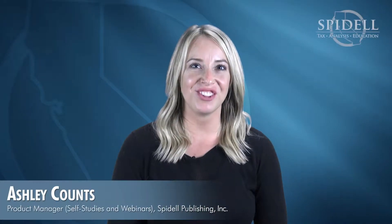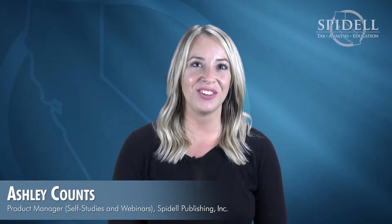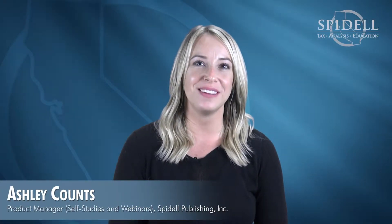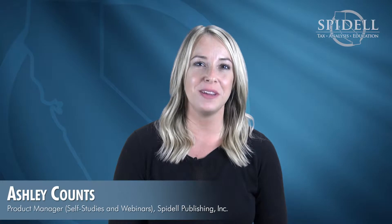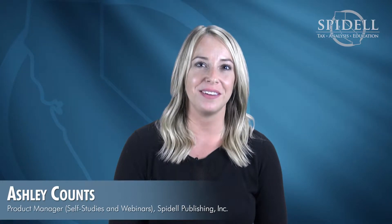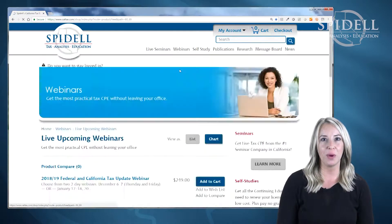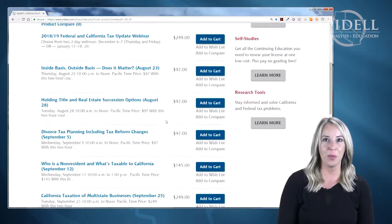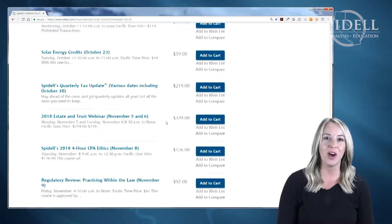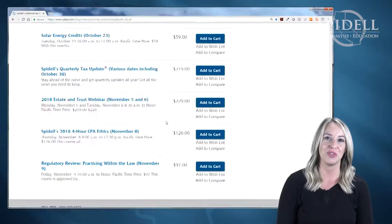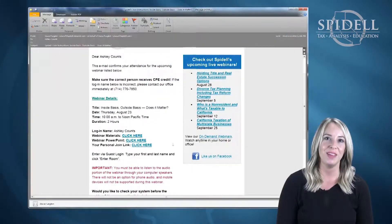Hello, my name is Ashley and today I'd like to show you how simple it is to get your CPE by attending a live webinar. You can register for one of our live webinars on our website or by calling our customer service team.